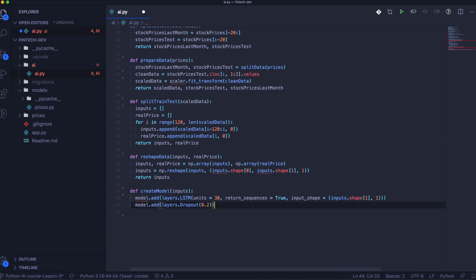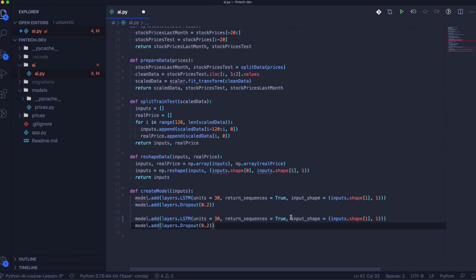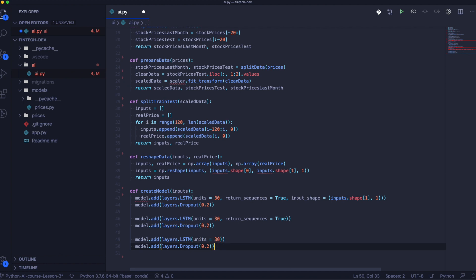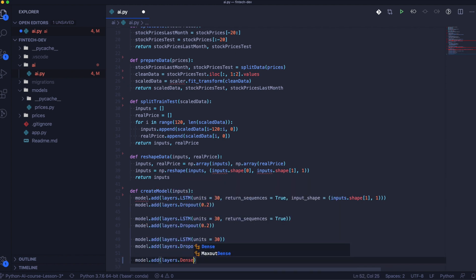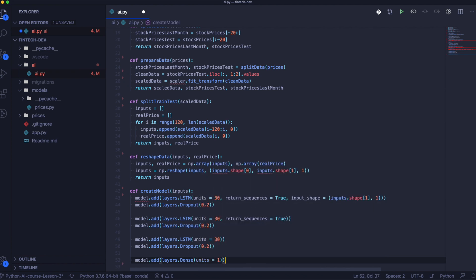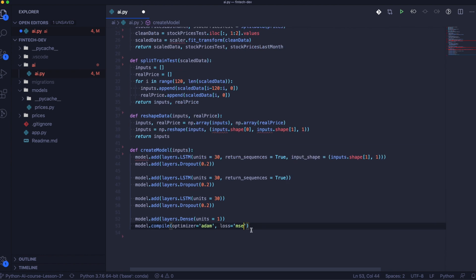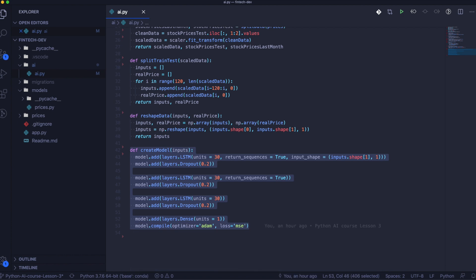We can come back to adding the layers. In the second layer we don't need to specify the input — only in the first one. Remember to remove the return_sequences parameter in the third layer, so you won't need to flatten the layers and the output format will be what we need. For the optimizer, we will specify Adam. There are a few options, but based on the documentation and online communities, Adam gives the best results.